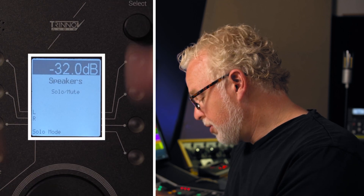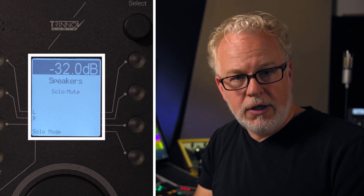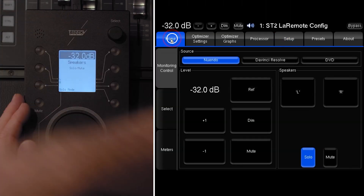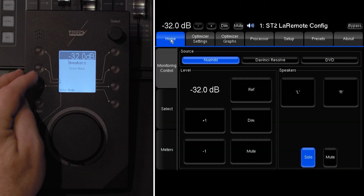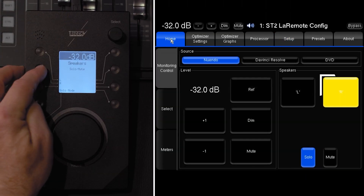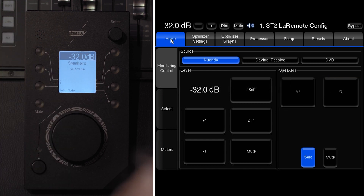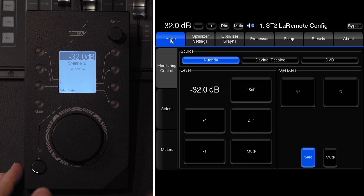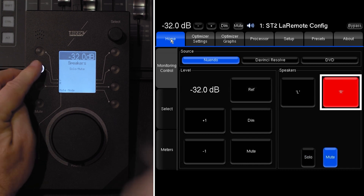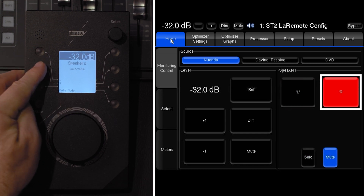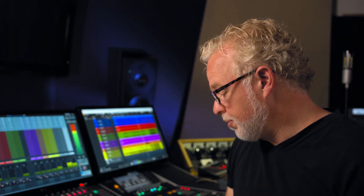Then we go on to the speaker solo mute. Here I can mute the individual speakers in my setup. Looking on the GUI, I'm in solo mode right now. I can switch it to mute mode using the momentary switch, and now I can mute each individual speaker. Very simple.